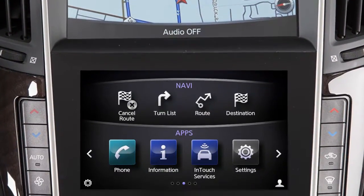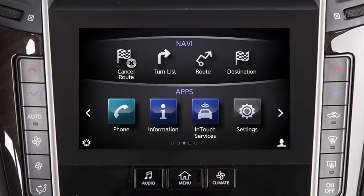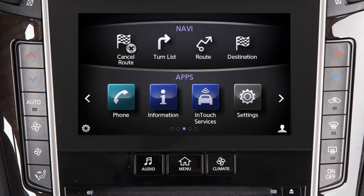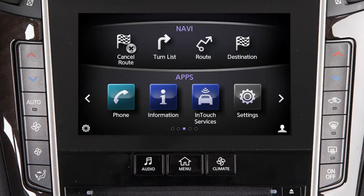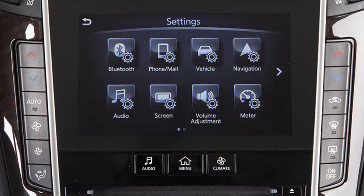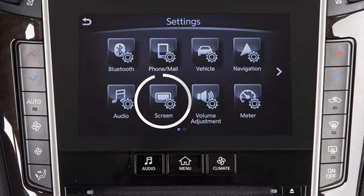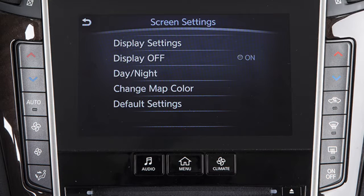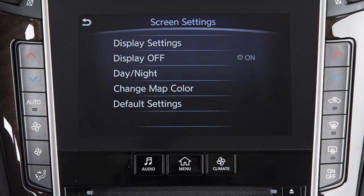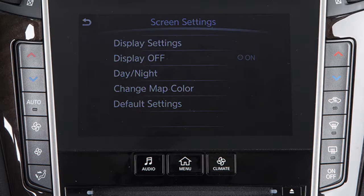To alternate the view between Day and Night modes, press the Menu button on the control panel, touch Settings, then Screen, then Day-Night to choose the desired mode.